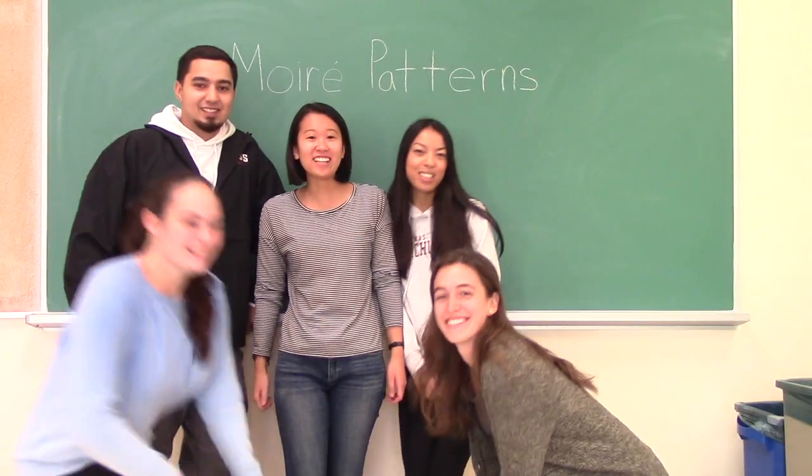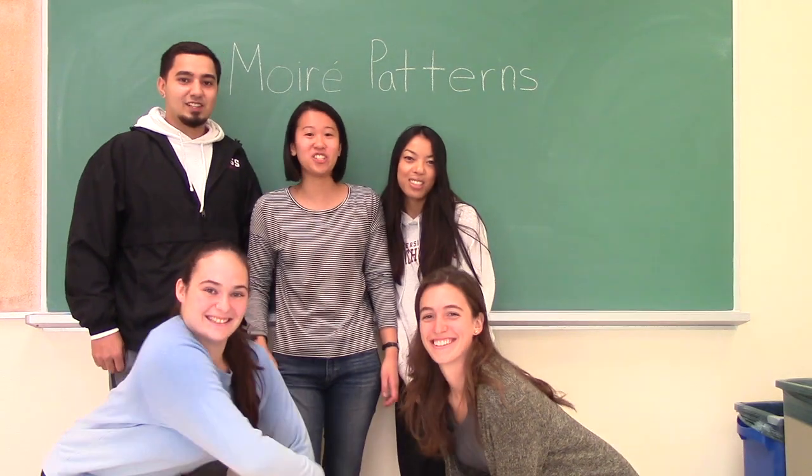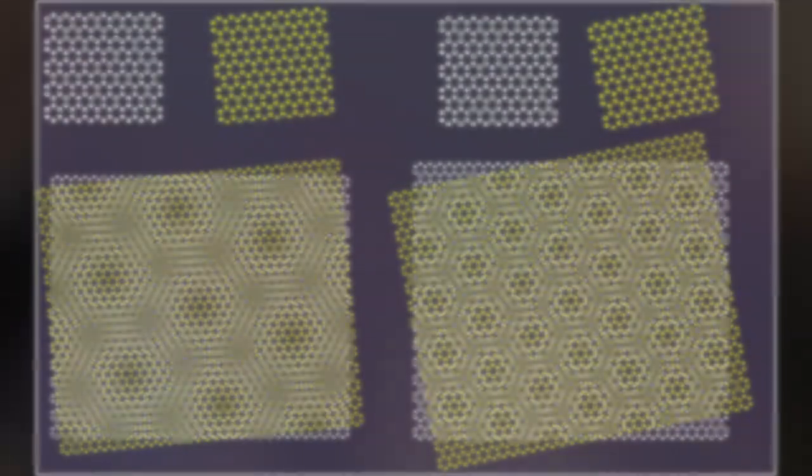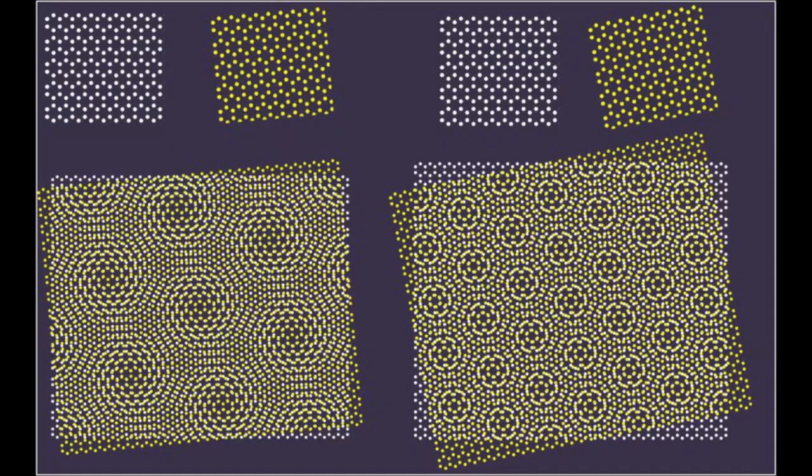And in today's lesson, we are going to teach you about moiré patterns. Moiré patterns are geometrical designs that are created when a set of straight or curved lines or dots are superposed upon each other.